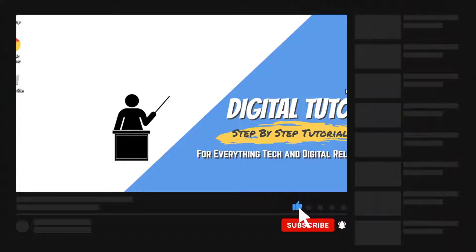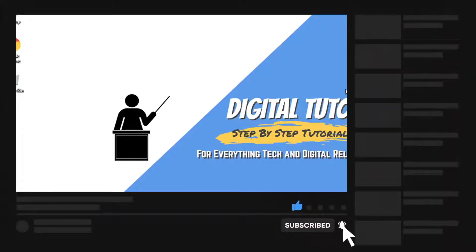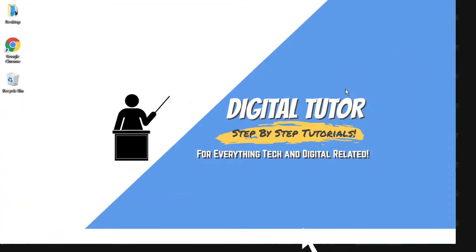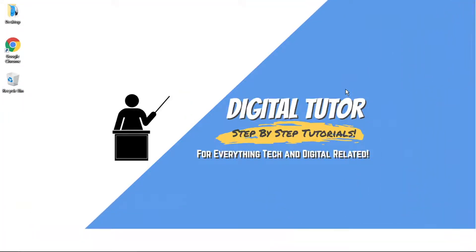And if you are new to the channel, don't forget to hit that subscribe button for more step-by-step tutorials, how-tos and tips and tricks for everything tech and digital related.